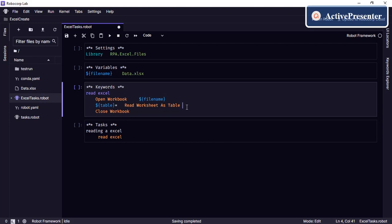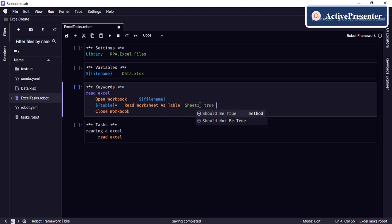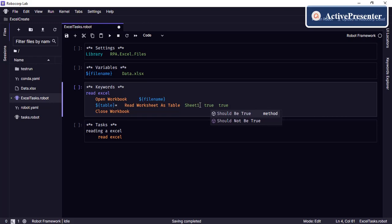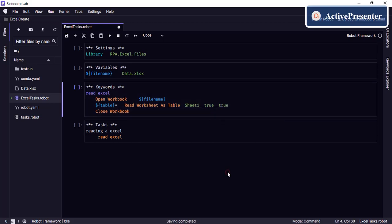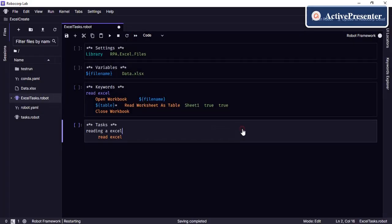The first parameter is the sheet name, which is 'Sheet1'. The next parameter is whether or not to consider the headers — we are considering the headers. After that we use the trim parameter to clear the empty rows after the data. We are not using the 'start' parameter for now. So we are reading Sheet1, considering the first row as headers, and removing all empty rows after the data.